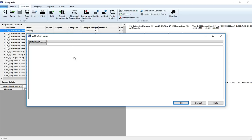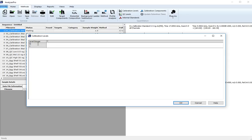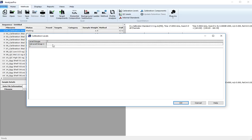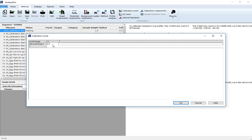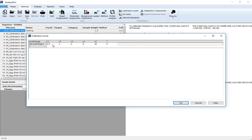The tutorial data contains the same seven calibration levels for multiple compounds. Therefore, we can define the levels in a single group. Name the group and type in the concentrations of each calibration level. Click OK.